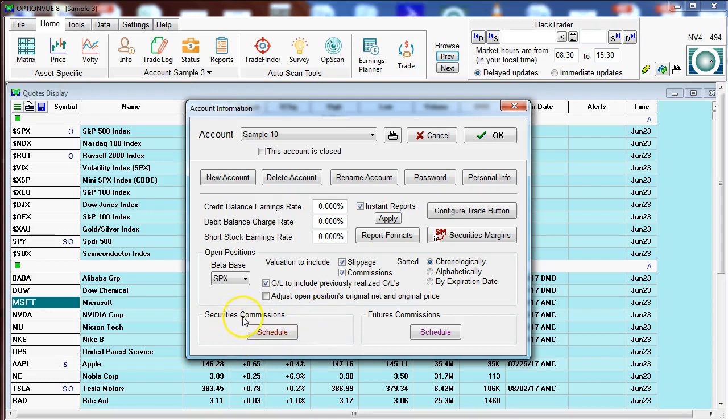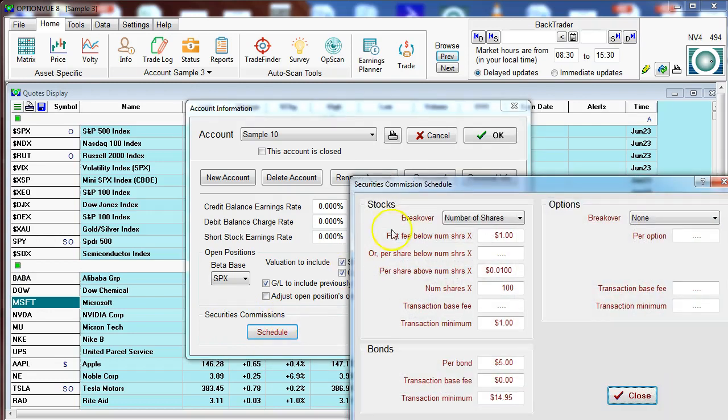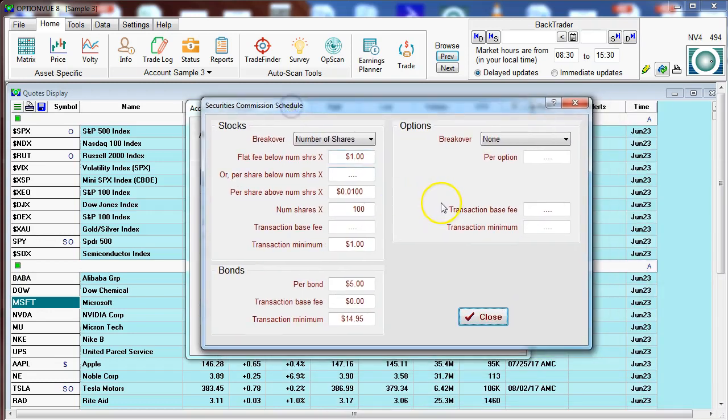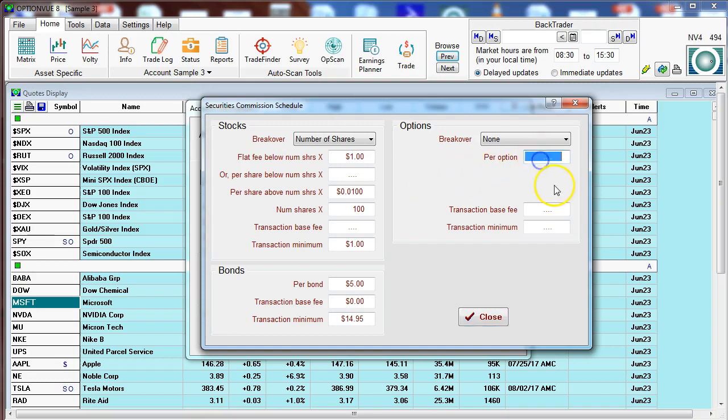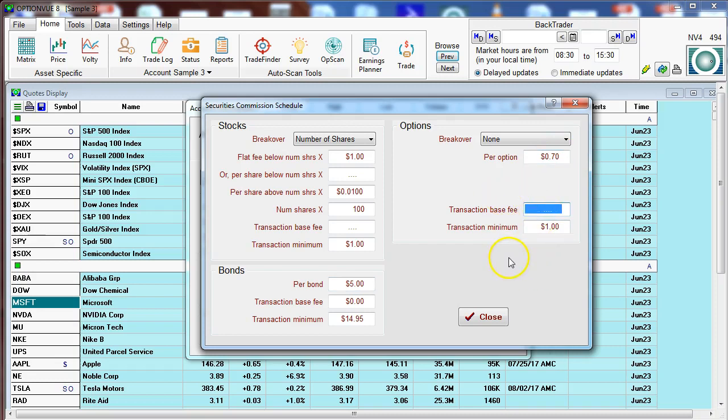Bottom left, the commissions for securities. Let's click that schedule button. This brings up the screen where you can input the commissions that match your brokerage account or that you want to apply to your backtesting. We go to the per option and we can put a per option charge of say a dollar. If there is a ticket charge, you could put that in the transaction base fee, and if there's a minimum, you could certainly put that there. Sometimes one of the schedules is a little bit less. That would be a discount schedule right there.